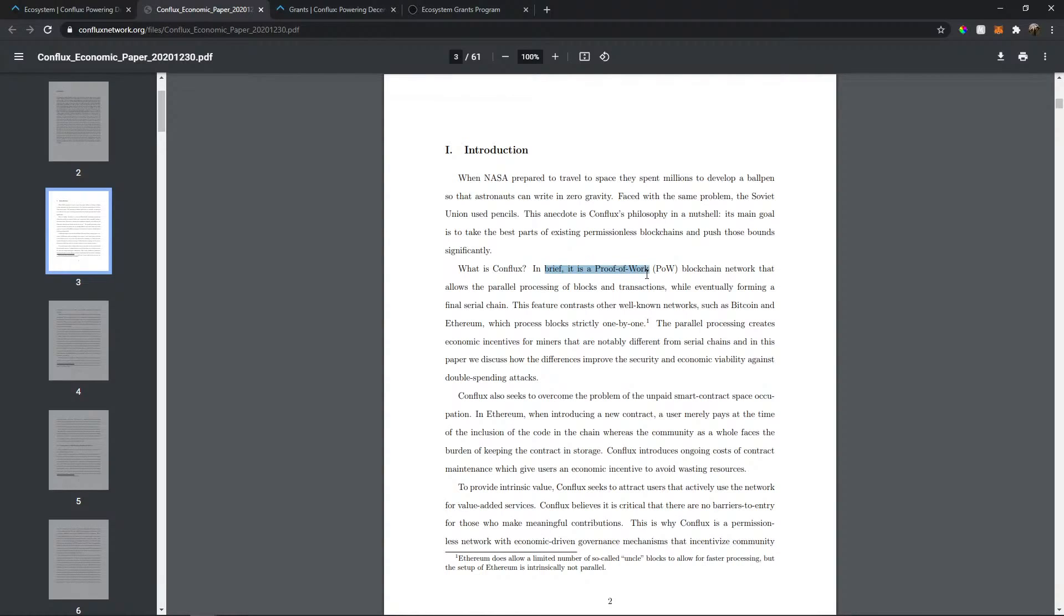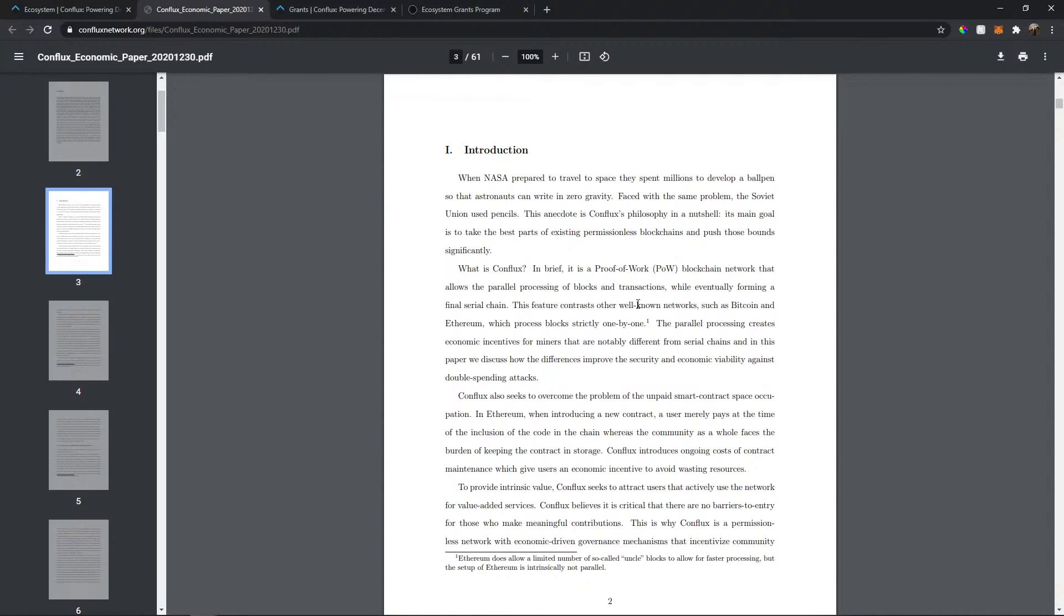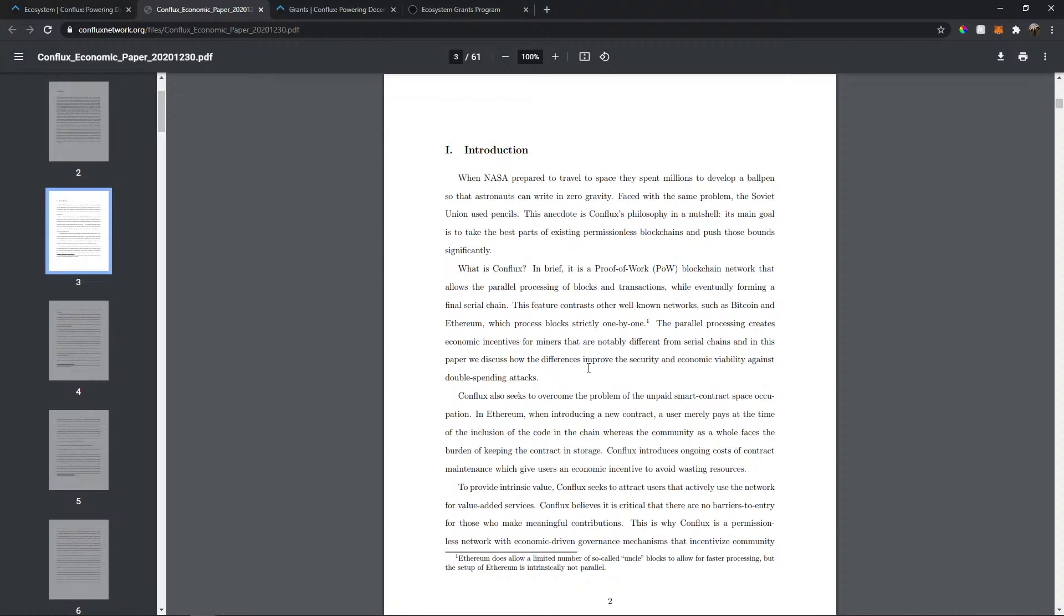Its main goal is to take the best part of existing permissionless blockchain and push those bounds significantly. So in brief, it's a proof of work blockchain network that allows parallel processing of blocks and transactions. So it's parallel processing. So it helps two different networks linked to each other. This is essential, very crucial in a blockchain system. This feature contrasts other well-known networks such as Bitcoin, Ethereum, which process blocks one by one.